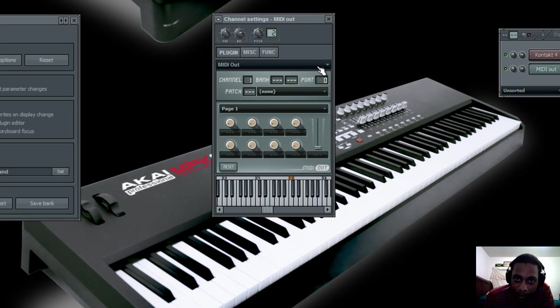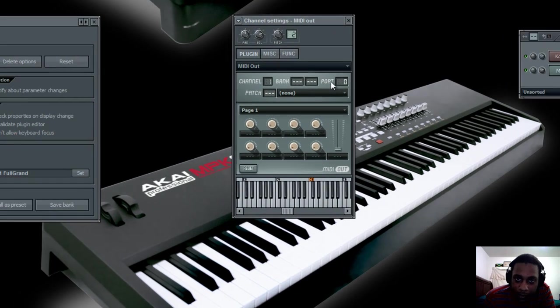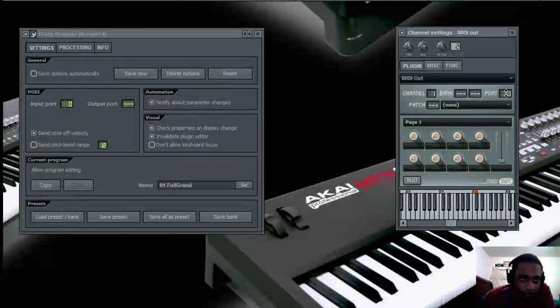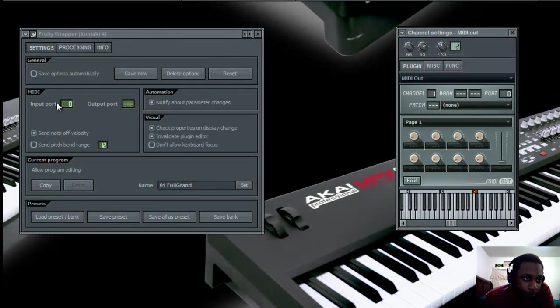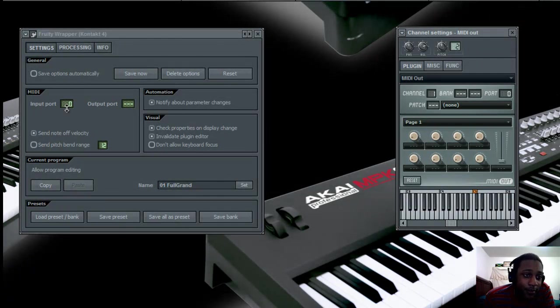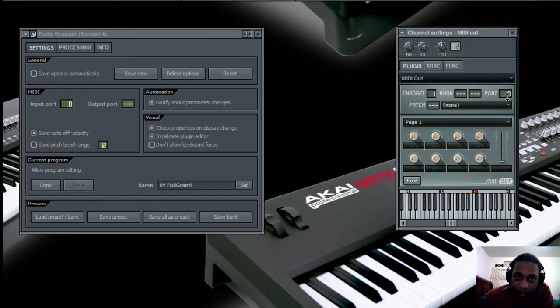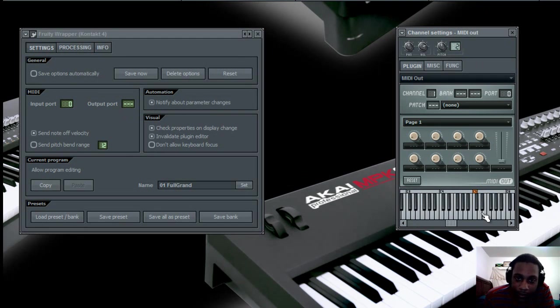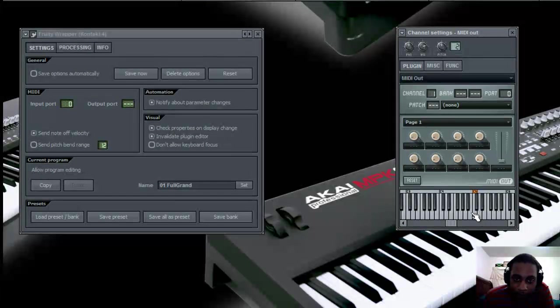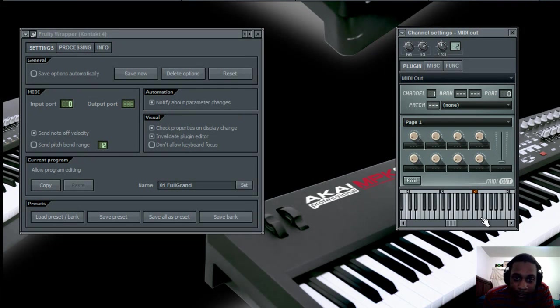Now on your MIDI out, you have to make sure your port number is set equal to the input port number in Kontakt. So since I chose 0 here for Kontakt, I'm going to have 0 as my port number in MIDI out. And when I play the instrument, you'll hear the first instrument in Kontakt, which is the piano.